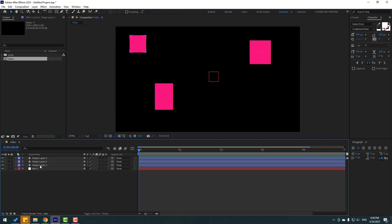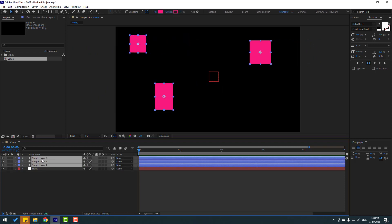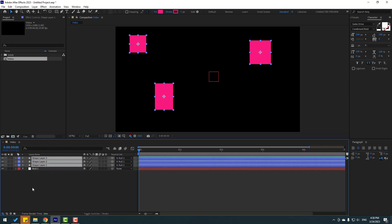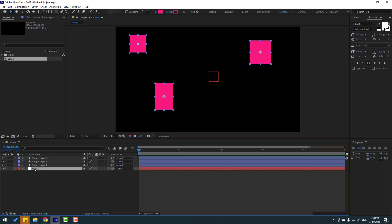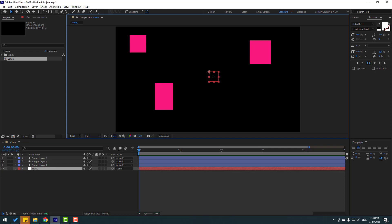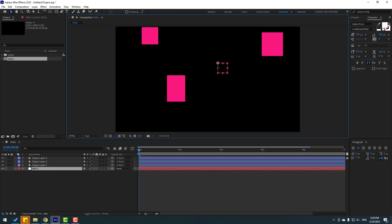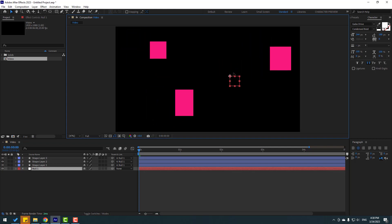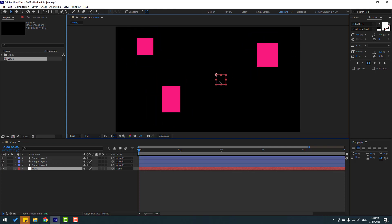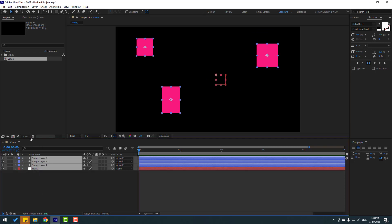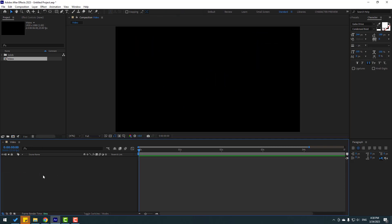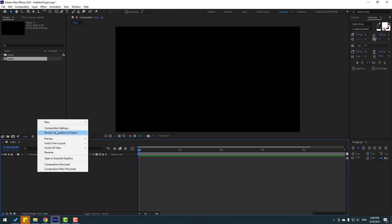To save time, select all shape layers again and link to null object one. Select null object one — nice, I can move all shape layers with the null object. So let's delete the shape layers again.